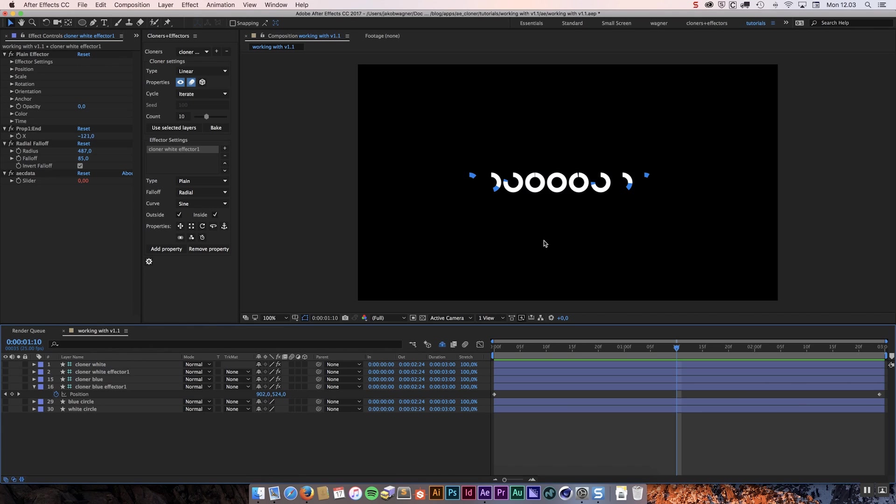Obviously the possibilities are limitless. That was the first feature, the ability to duplicate a cloner system by holding down shift.